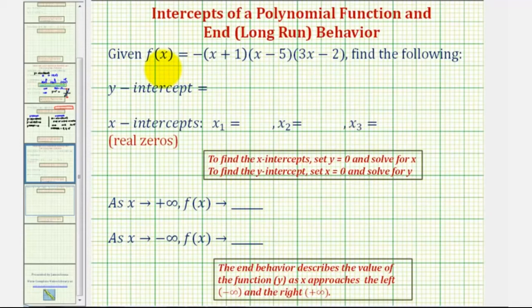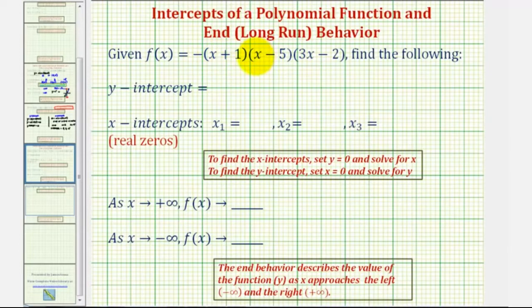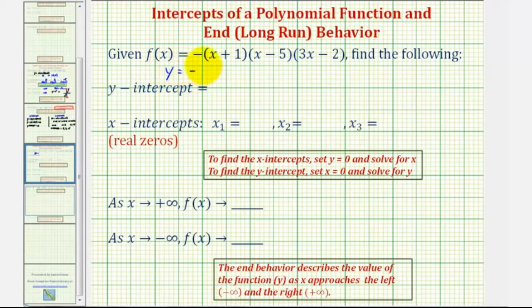Looking at the given polynomial function in factored form, we should be able to recognize that if we multiply this out, the leading term would be negative three x to the third, because we have a factor of x, a factor of x, and a factor of three x, and then we have a negative out in front. If it's helpful, we can replace f of x with y and write this as y equals negative the quantity x plus one times the quantity x minus five times the quantity three x minus two.